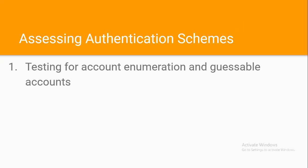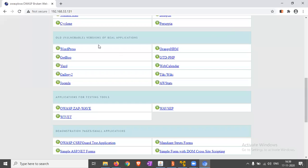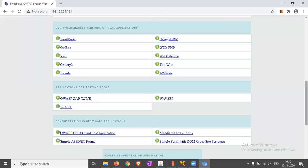In this video, we will explain how Burp Intruder can be used to collect a list of valid usernames. First, we have to open the application Getboo, which was installed in our lab. Just click on that.